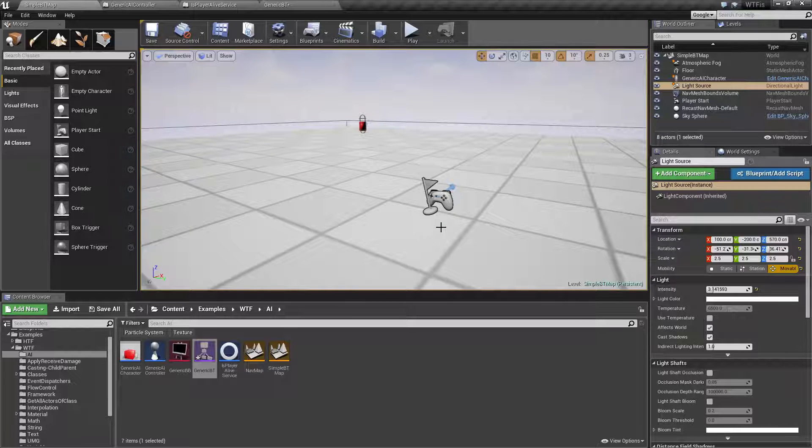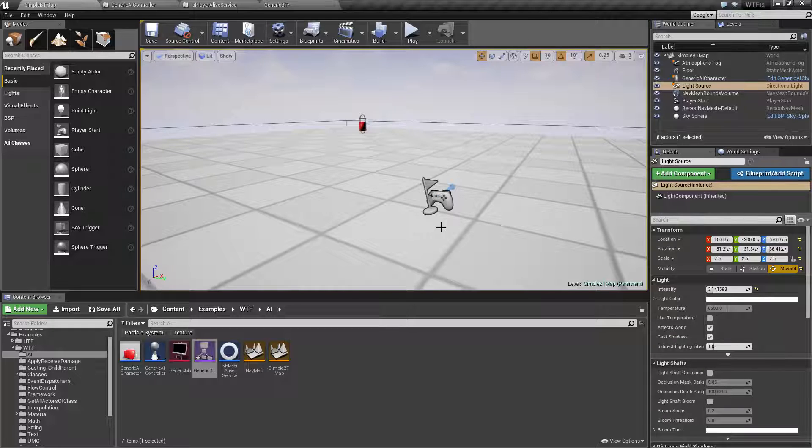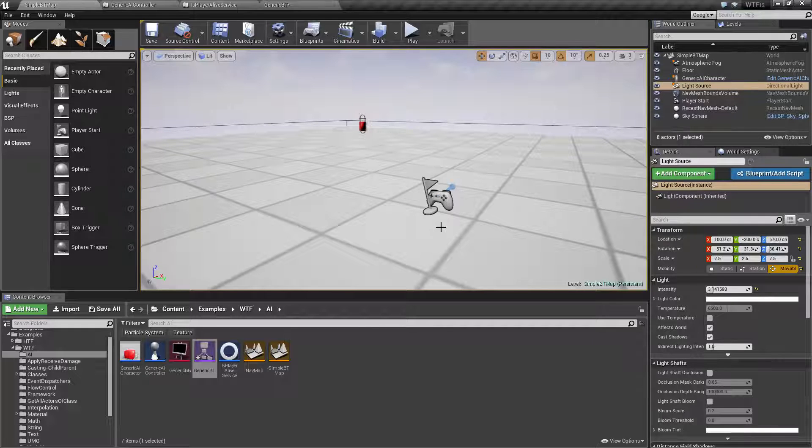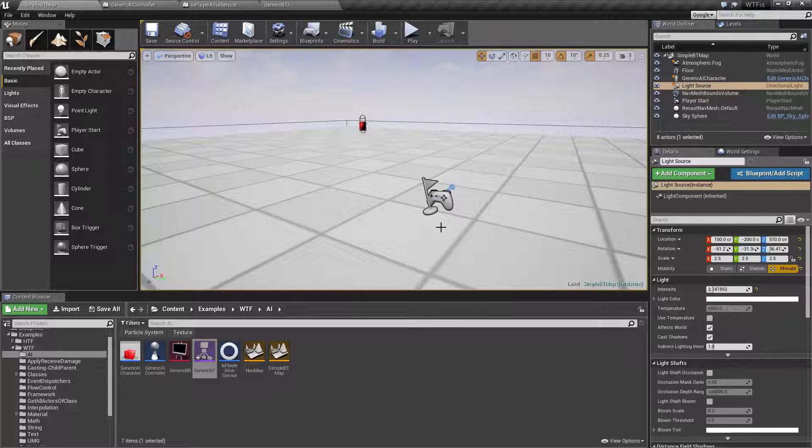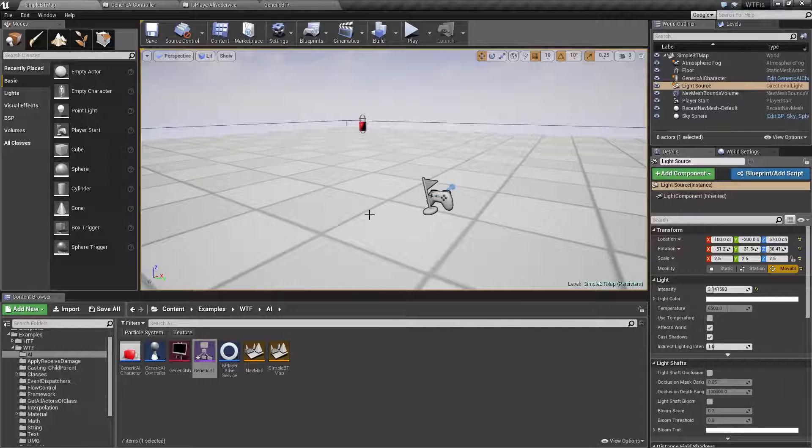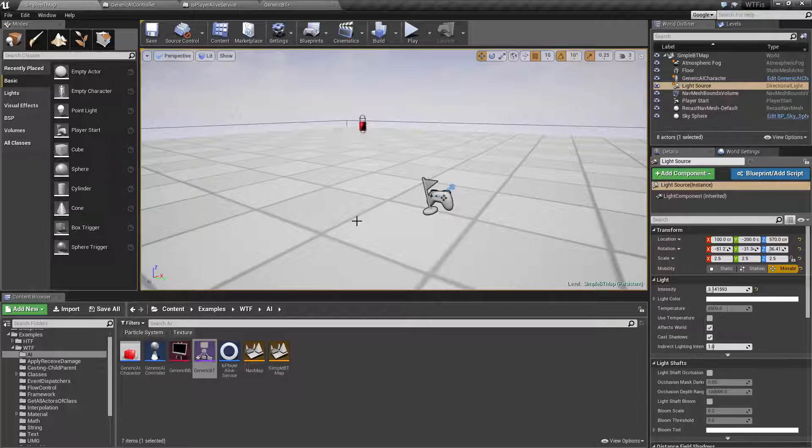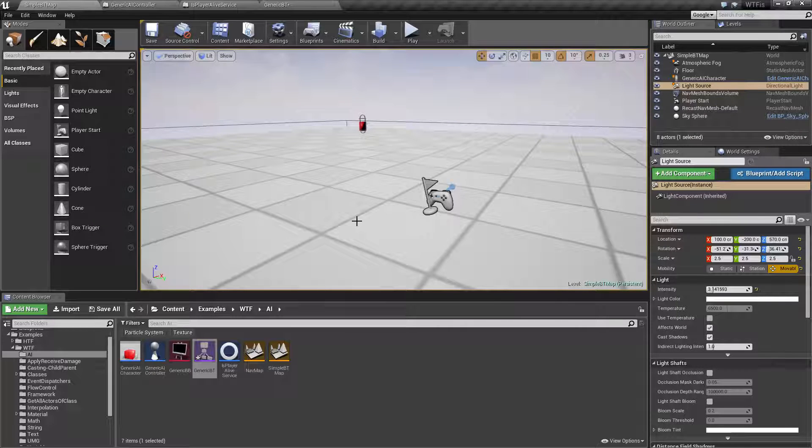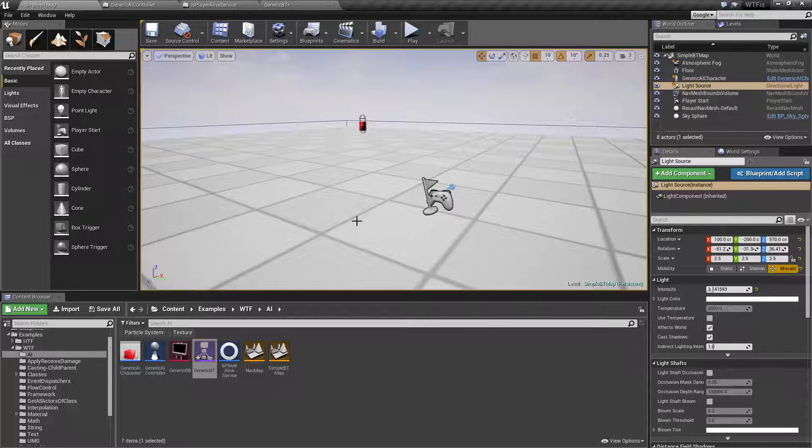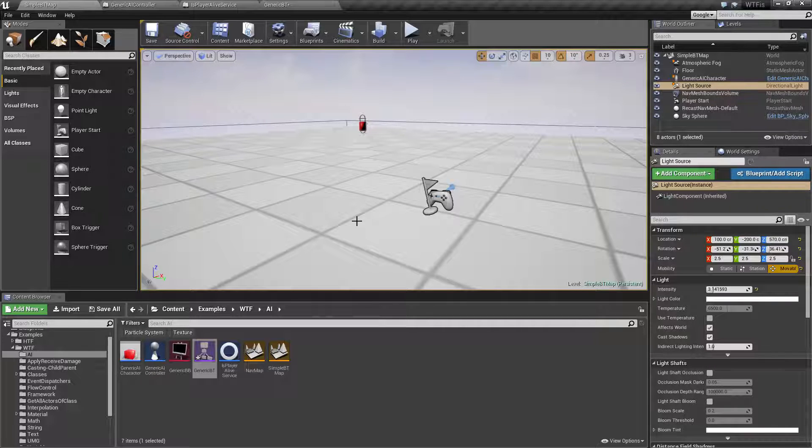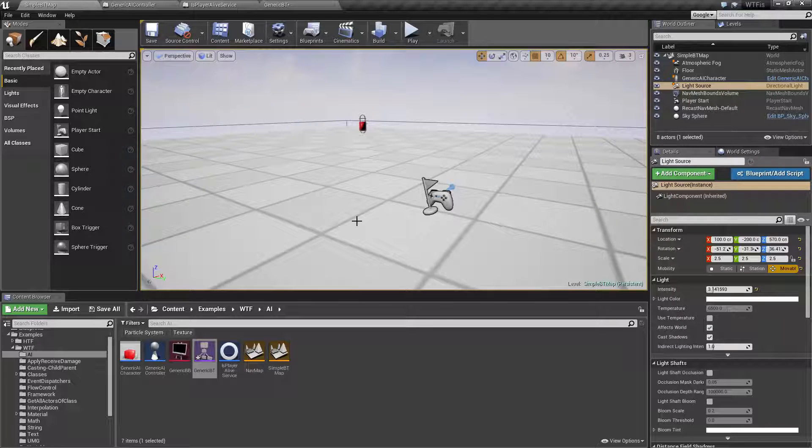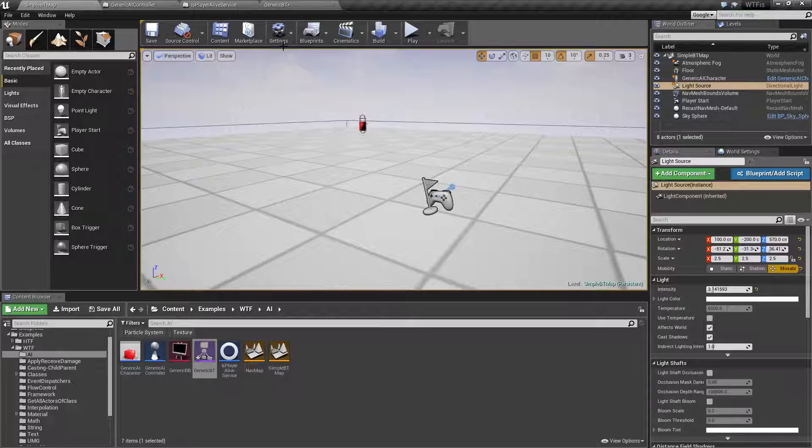This video is going to be slightly different. I'm going to cover the basics of a Behavior Tree and show you an example of one working. I'm not going to cover all the individual parts in this video. There are individual videos for each part of a Behavior Tree, as well as the blackboard which goes along with the Behavior Tree itself. This video is simply going to cover what is the Behavior Tree and why we would use it.